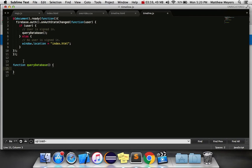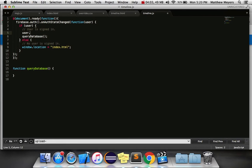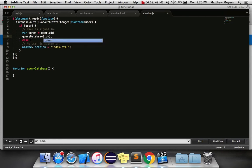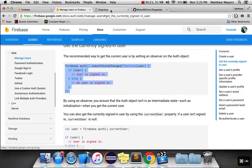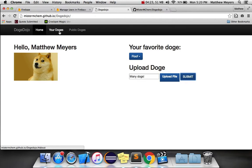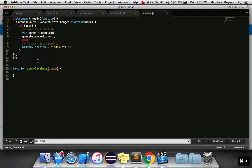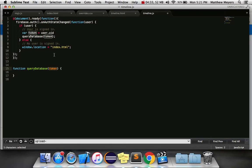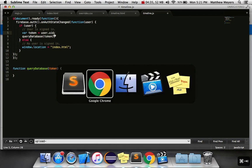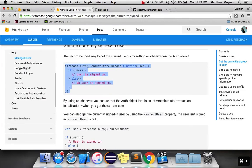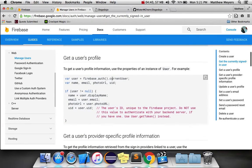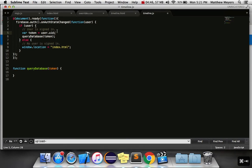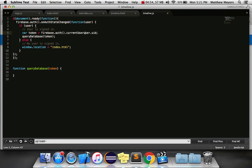And if we want to, we can even get information from the user right here. For example, if I type user.uid is the token for that user, and I send it with the query database, we could theoretically get only the images associated with a particular user. Say you wanted to implement this tab that's just about your pictures instead of all the public ones. You could theoretically build your database query to search for only ones that have this token. I'll show you how to do that in a sec.